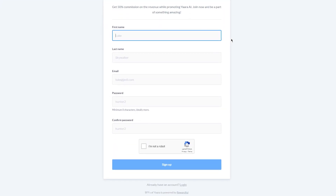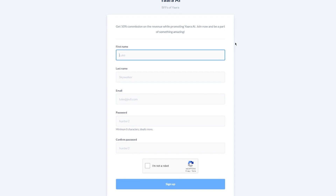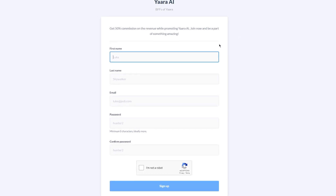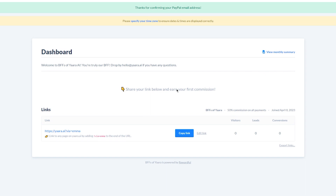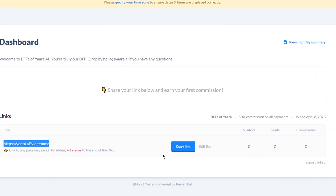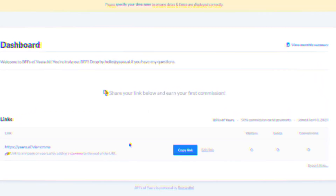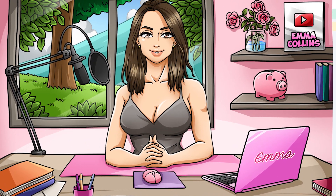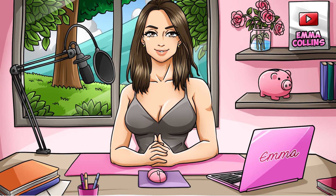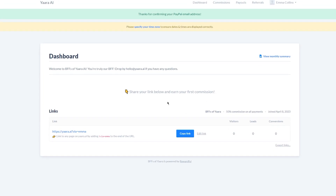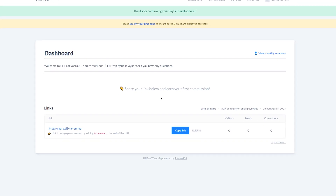The signup process is straightforward and you'll need to provide some basic information about yourself and your website or social media channels. Once you've completed the signup process, you'll receive a unique affiliate link that you can use to promote Yara to others. Every time someone clicks on your affiliate link and signs up for Yara, you'll earn a commission — meaning you can make money without having to create any content or products of your own.